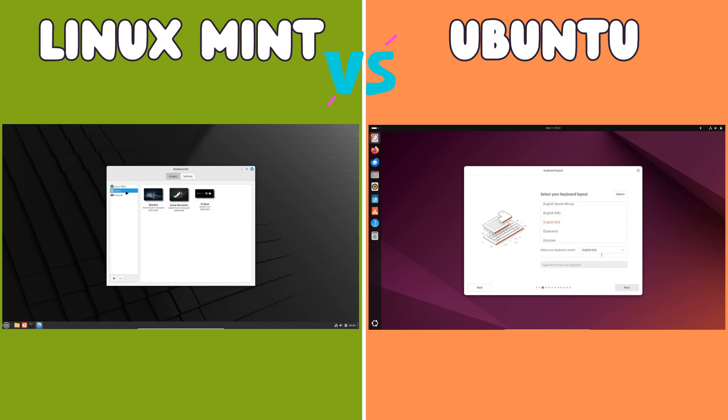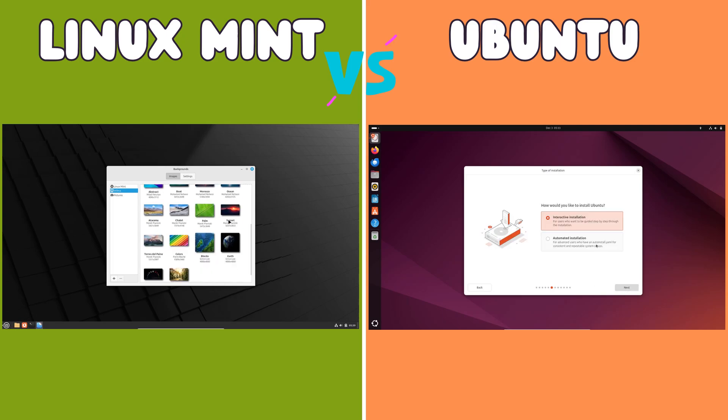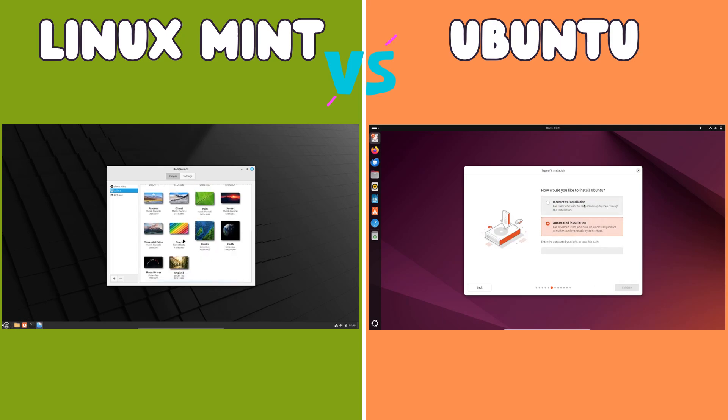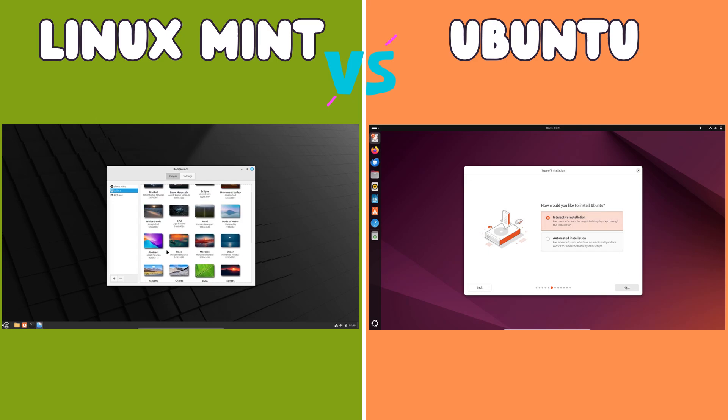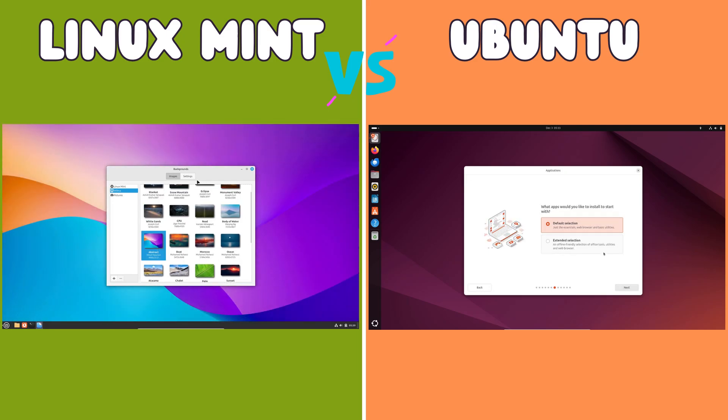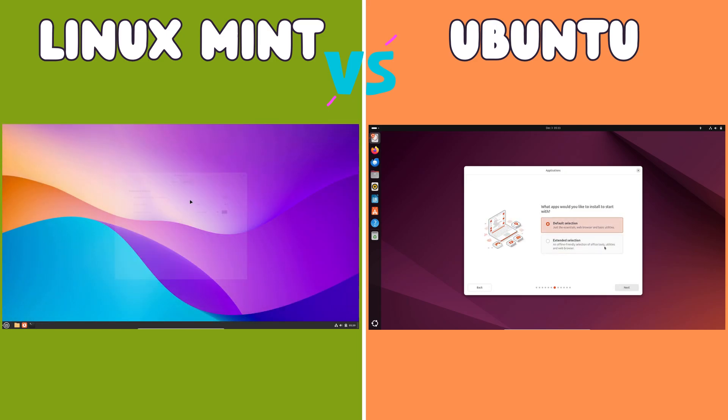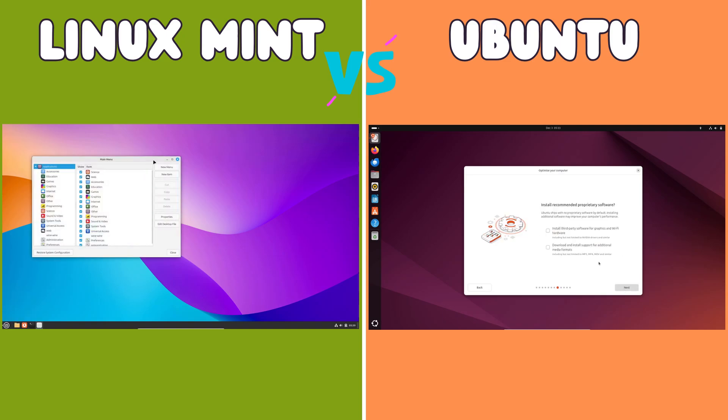Ubuntu has traditionally favored GNOME, a modern and streamlined DE known for its clean design and focus on usability. GNOME often draws comparisons to macOS in its interface design, with a dock-like application launcher and a focus on keyboard shortcuts for efficient navigation.